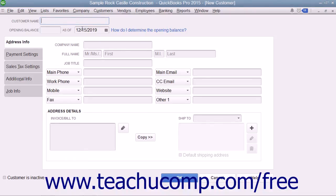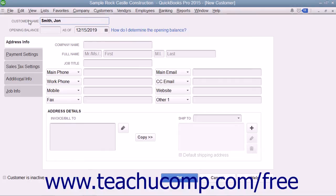That will open the New Customer window where you can enter the new customer information. Type the name of the customer as you would like it to appear within the Customers and Jobs tab into the Customer Name field. Each customer must have a unique Customer Name value. If adding a customer who owed you money as of the start date, enter the amount owed into the Opening Balance field and select the start date from the As of calendar drop-down. These fields are only used for customers who owed you money as of your start date; for any future customers you add, skip these Opening Balance fields.